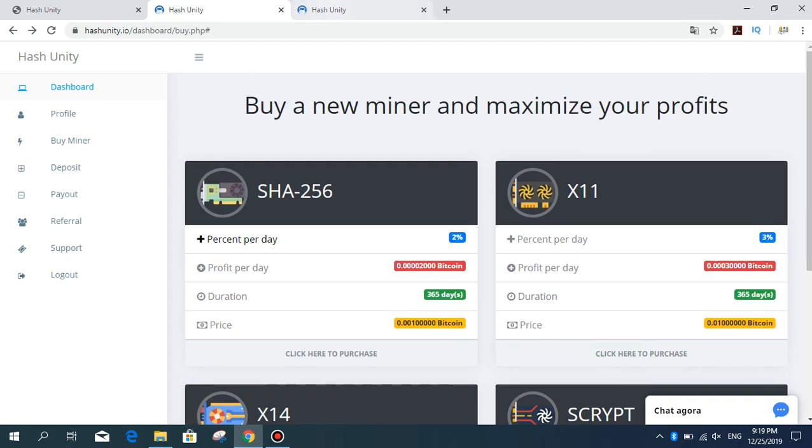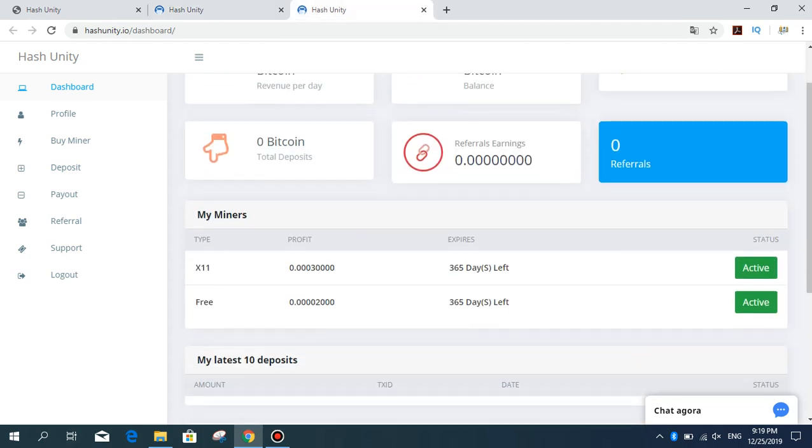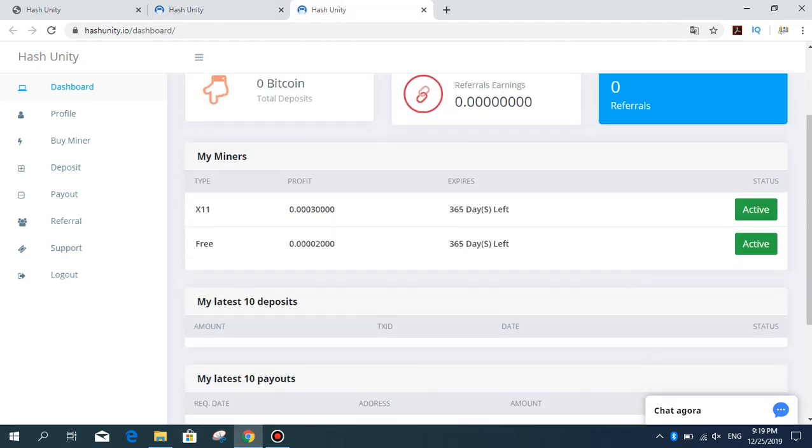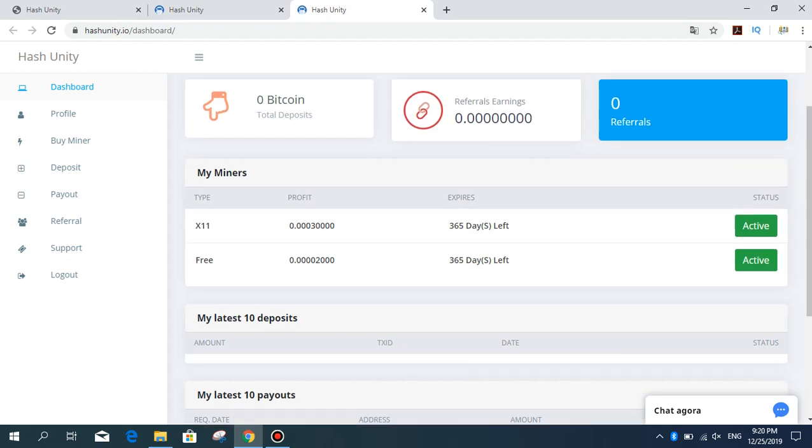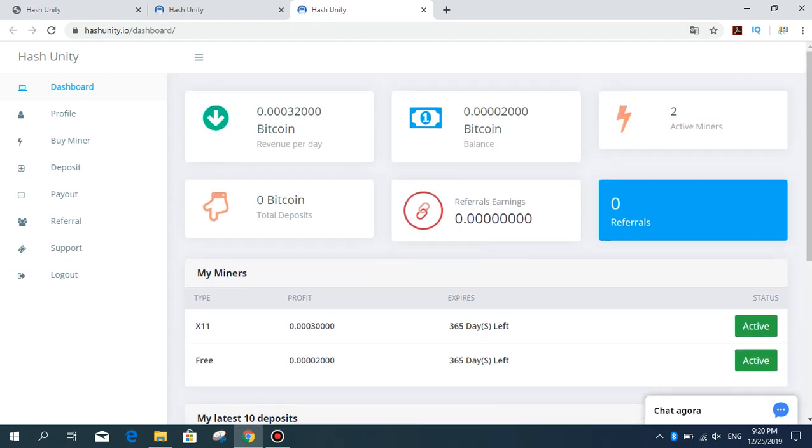Hash Unity package X11, profit daily 30,000 satoshi, one year expiration time, my stats active. And the free package, I will be earning daily 2,000 satoshi.